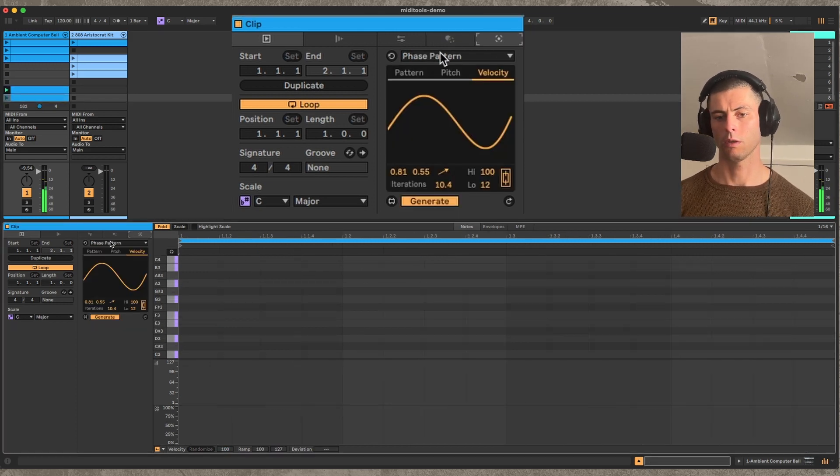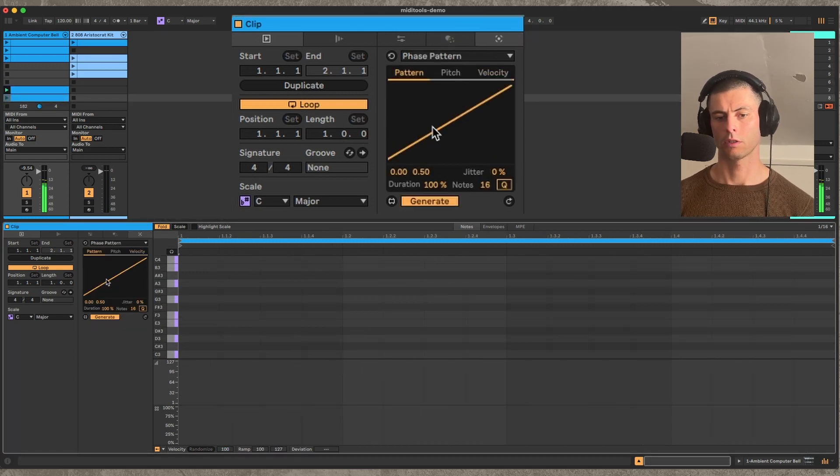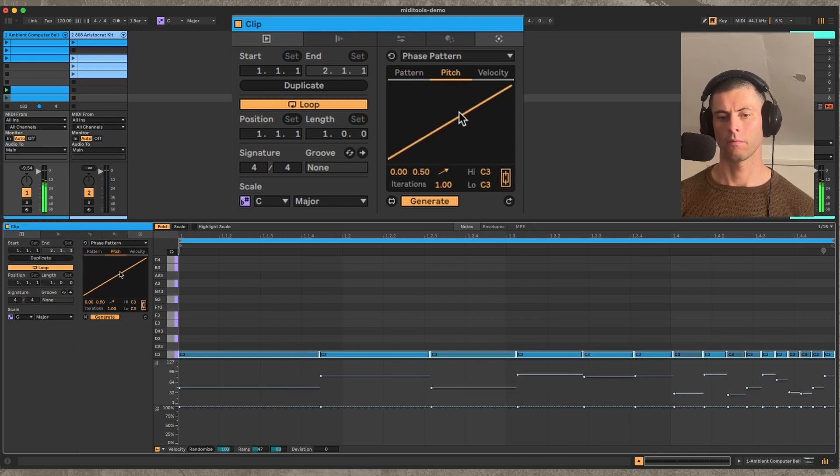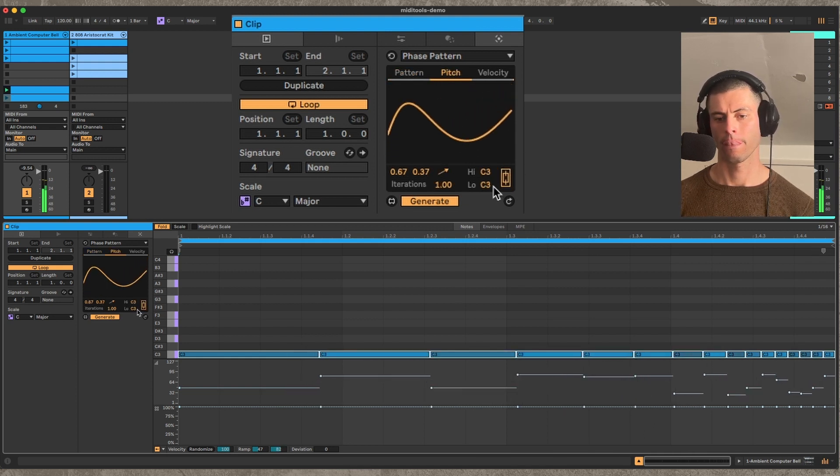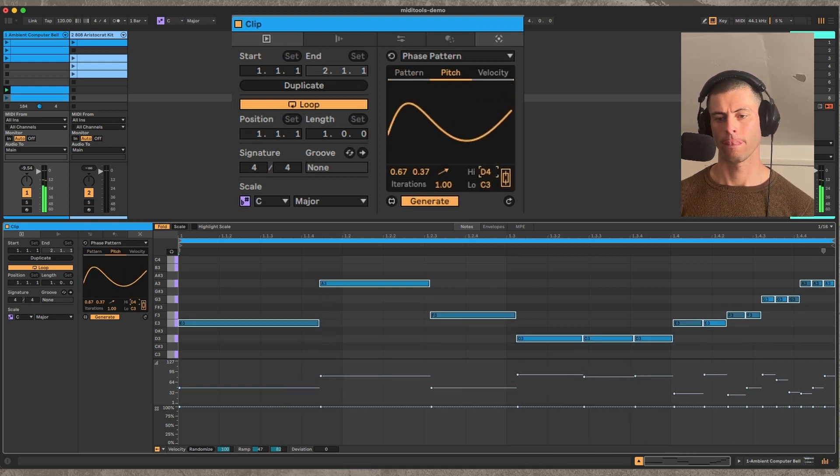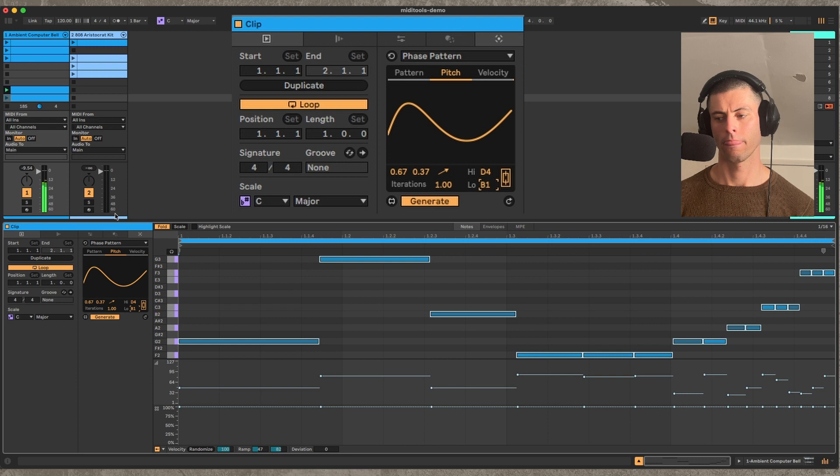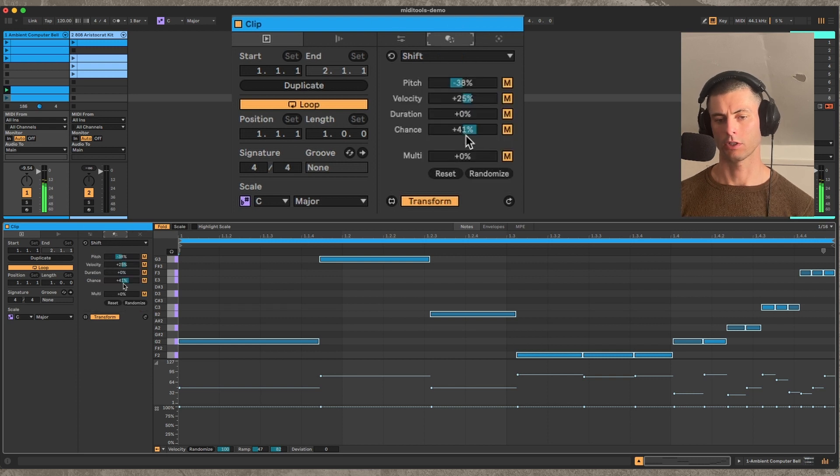So if I make a new clip, let's go to phase pattern. And then back over to shift.